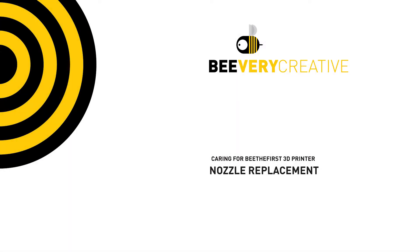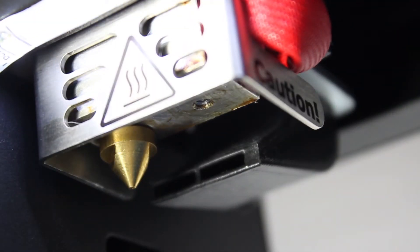If you've been through what was shown in the extruder maintenance video and you're not satisfied with the results, you may wish to replace the nozzle itself.